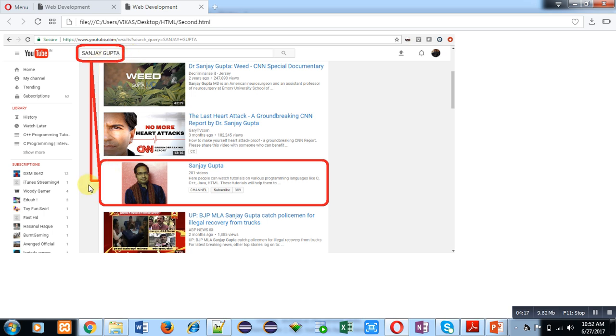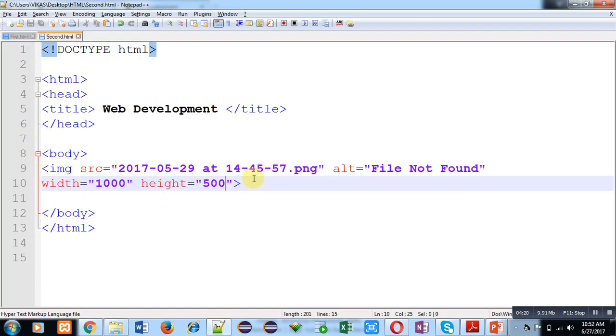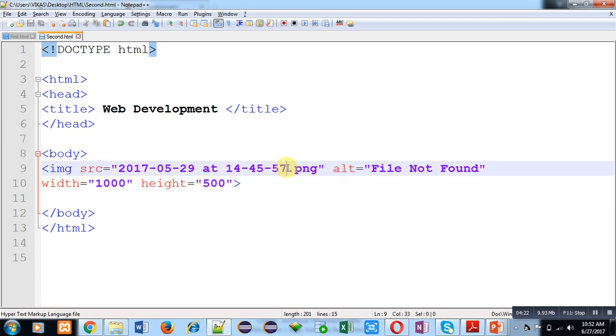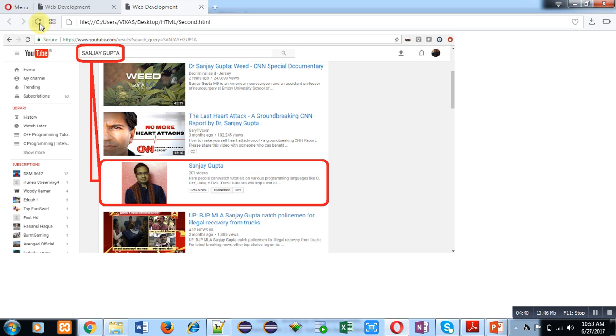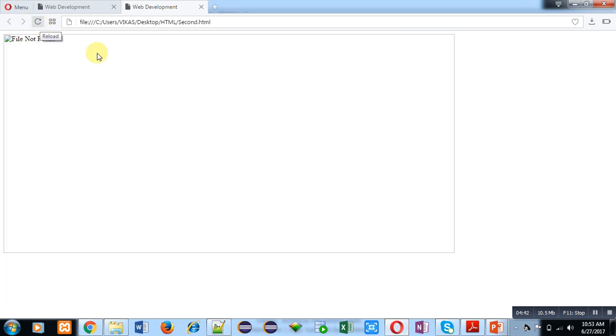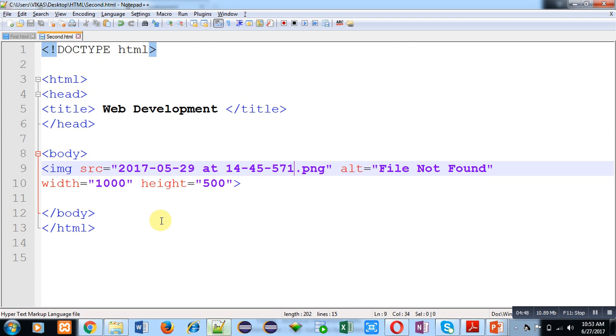So now I am changing the name of this file. I have added one in its name, so now this file is not present in my HTML folder. So let's see what happened. I am pressing Control+S. Again, I am moving to web browser and I am pressing reload. So you can see File Not Found message is displayed here. This is because the source is not available. That's why ALT text has been displayed on web browser.